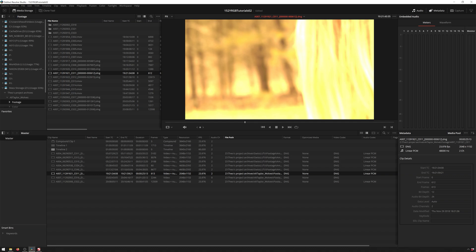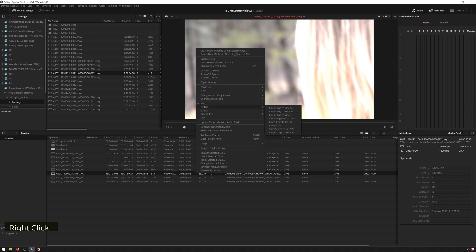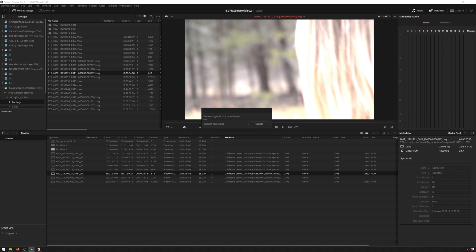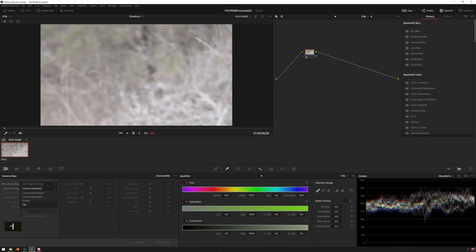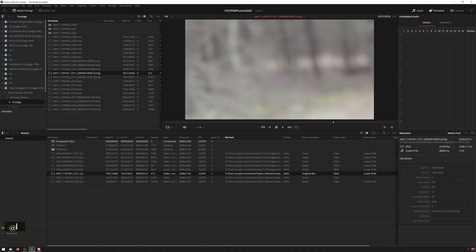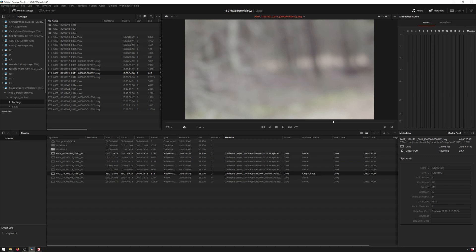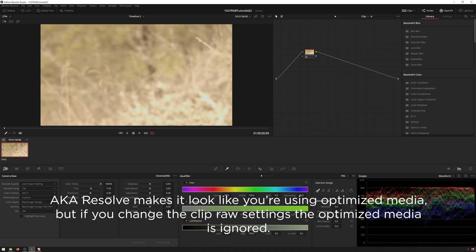And the other way that this works is, we'll go ahead and generate optimized media again. Now, this is another interesting thing that happens. So you know how whenever we updated our raw settings in our project settings, that automatically updated our optimized media. Well, here, if we go to shift six to get to our color page and we change our camera raw settings here. So once again, we'll do something crazy like this. We go back to our media page. You see, it hasn't updated here. But even though in our media page, it is showing optimized media and showing that we have it here in our color page, we're actually not using it anymore.